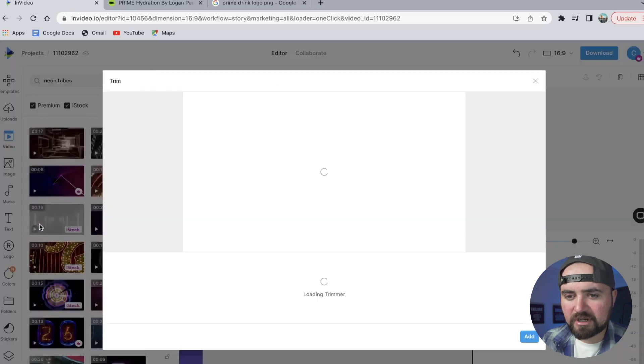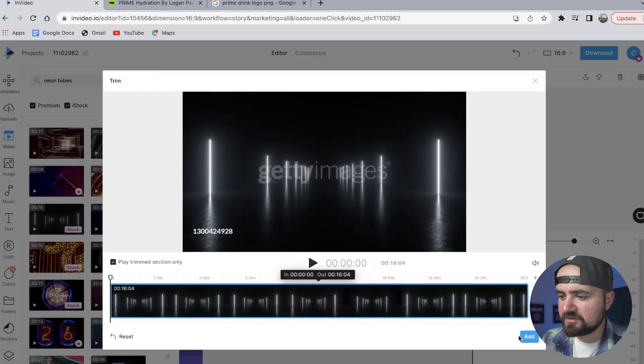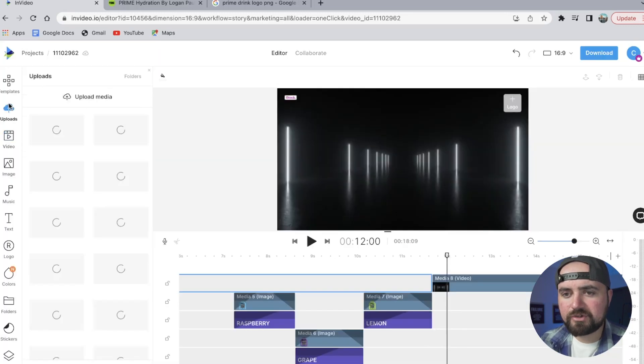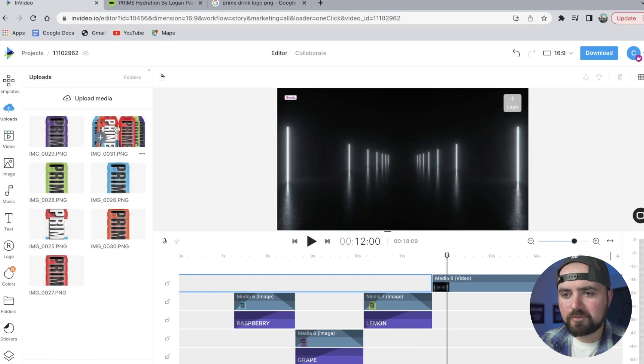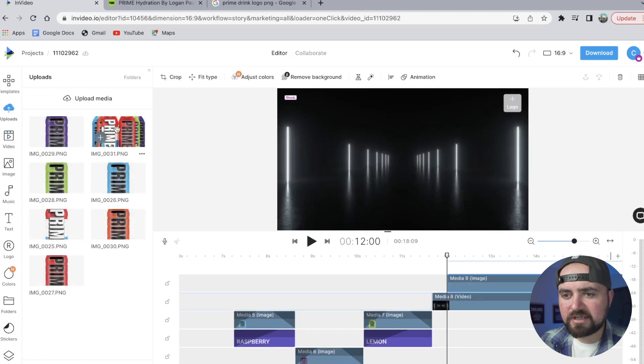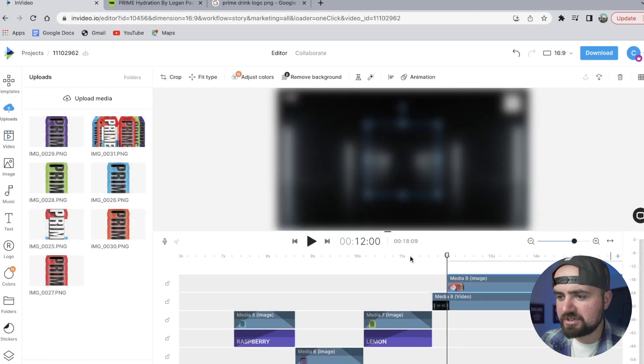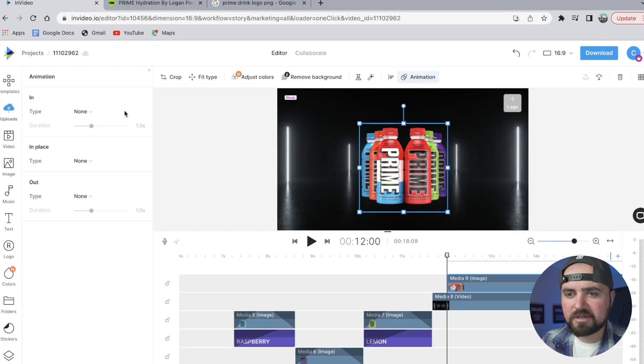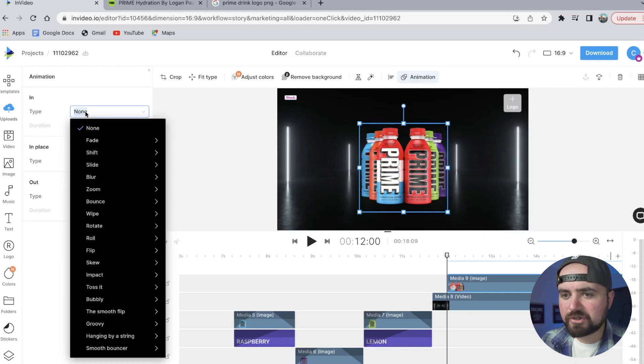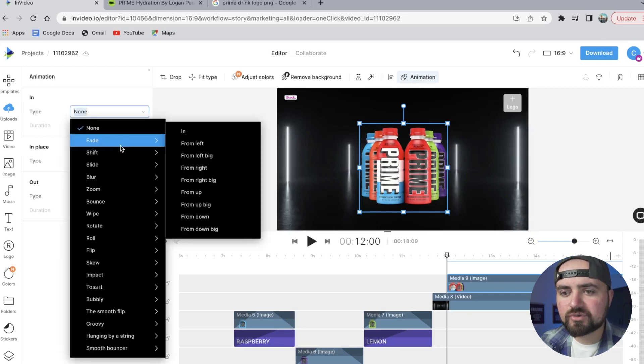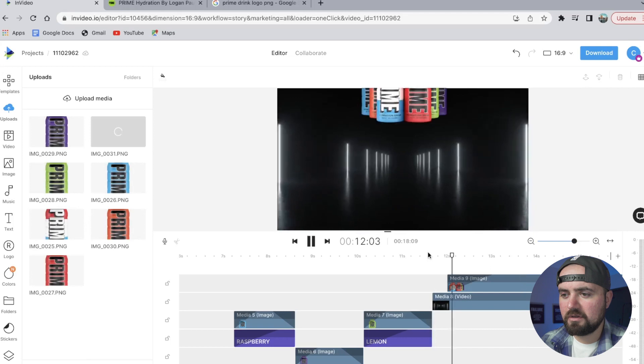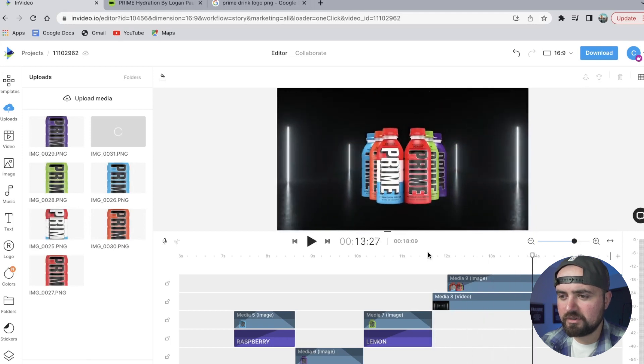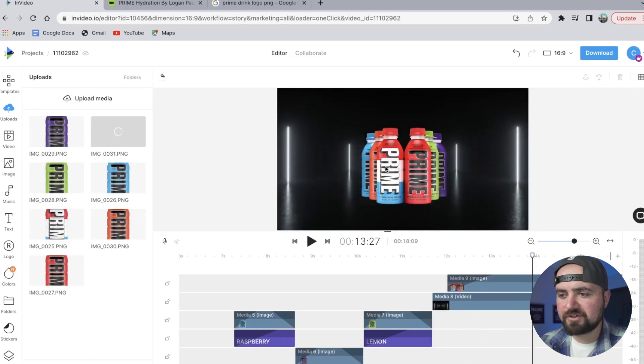All right, and then we're going to go to uploads. I'm going to add in this image here. There we go. And I'm going to click on animation, and in here we're going to have it slide down onto the screen. There we go.